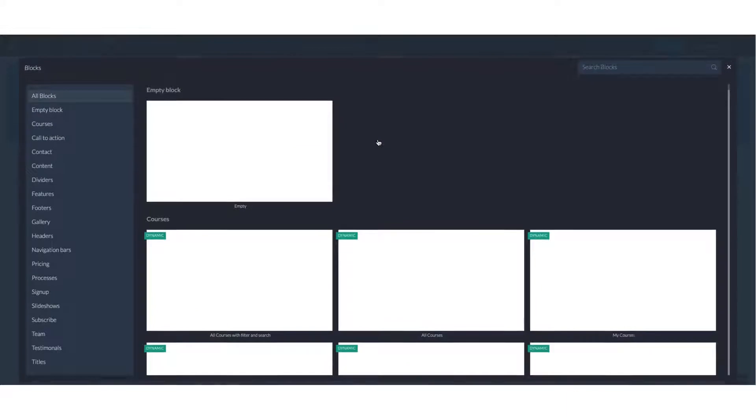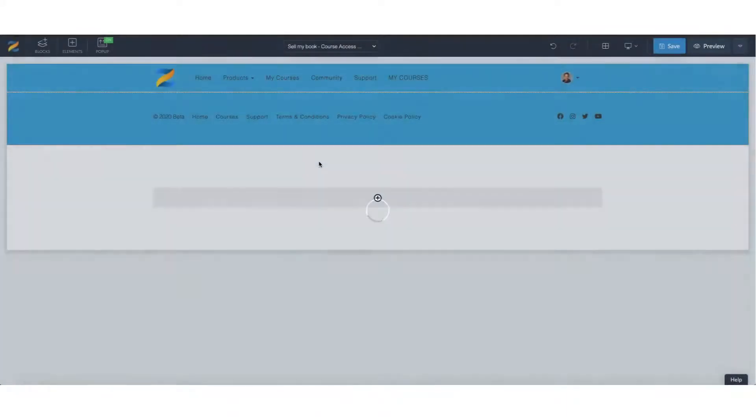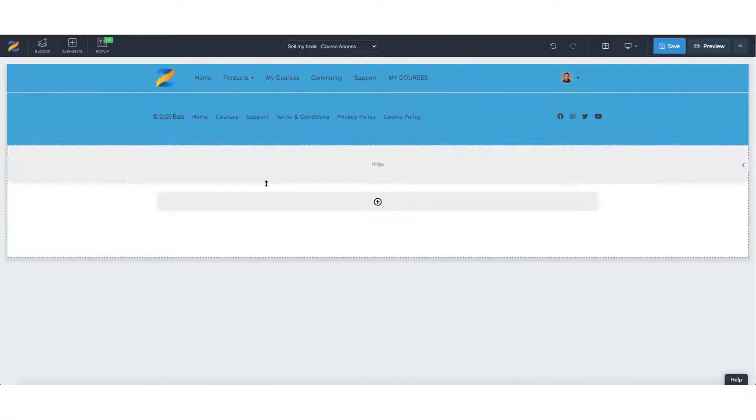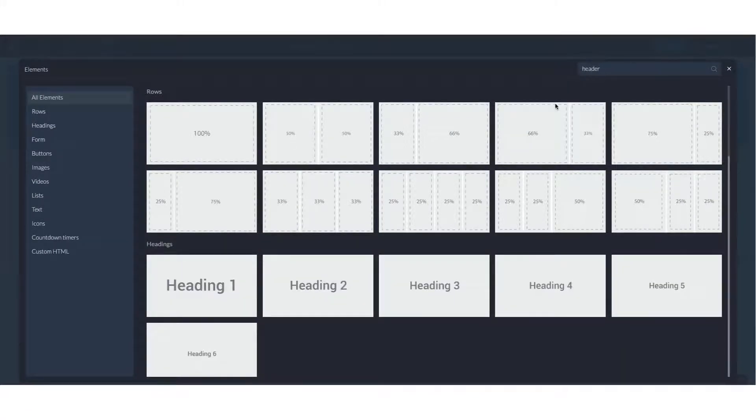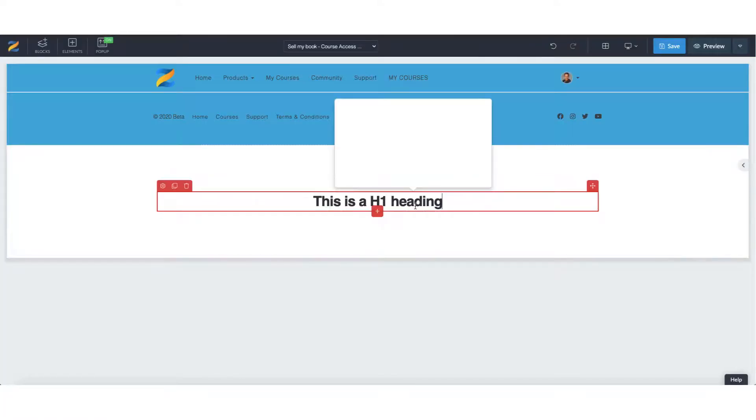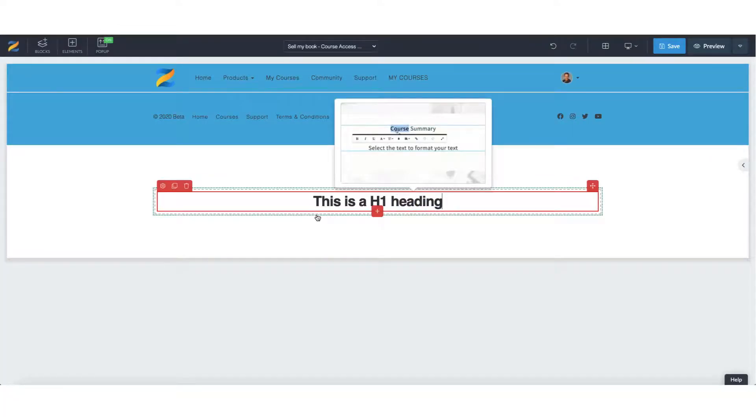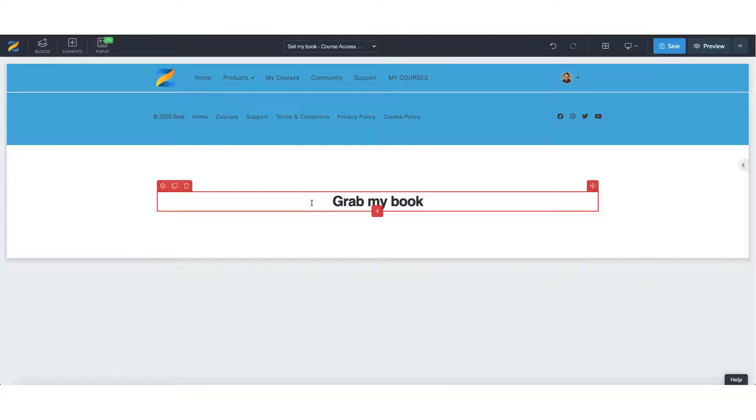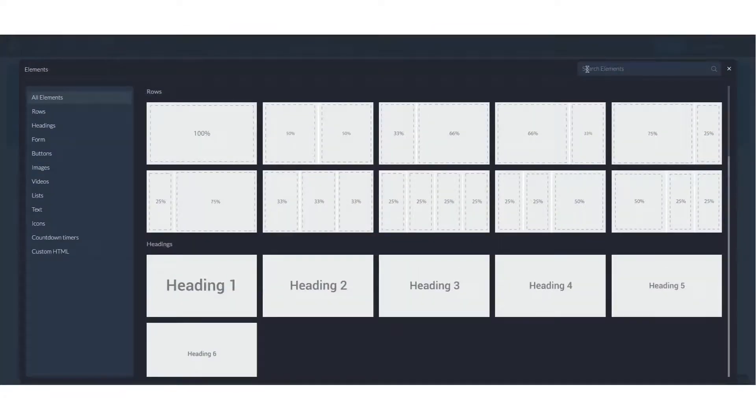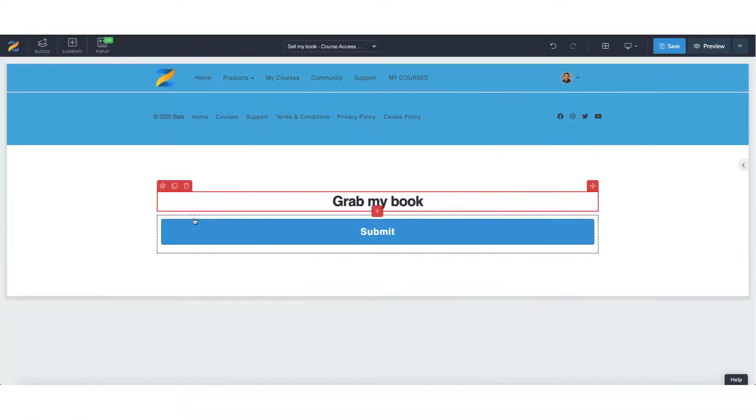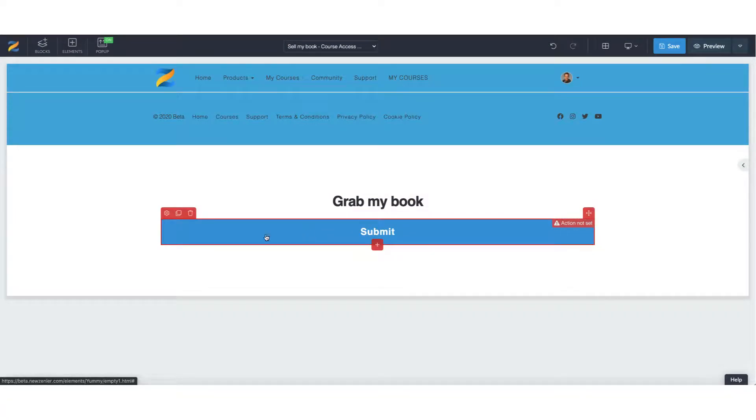But what we can do is add a new block and just go with an empty block and within here, let's add a row. And let's add an element, let's go for header, let's go with a heading one. Perfect. And let's just call this, grab my book. And let's add a new element and let's add some buttons.